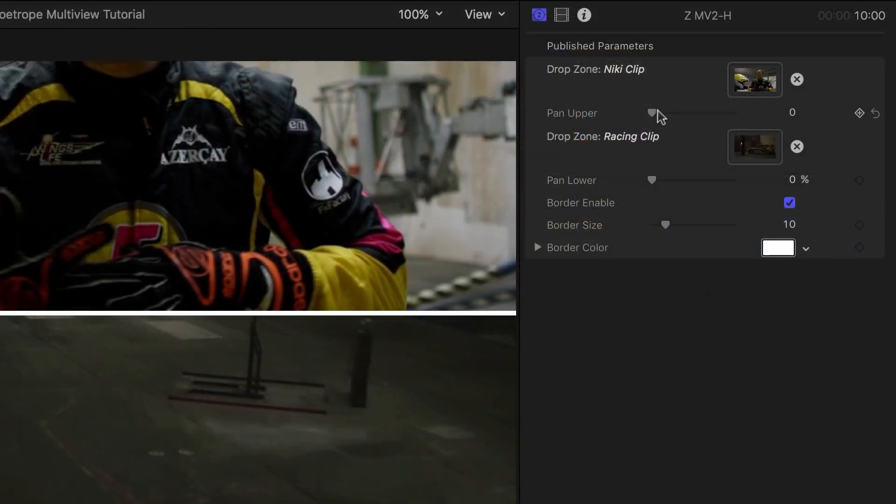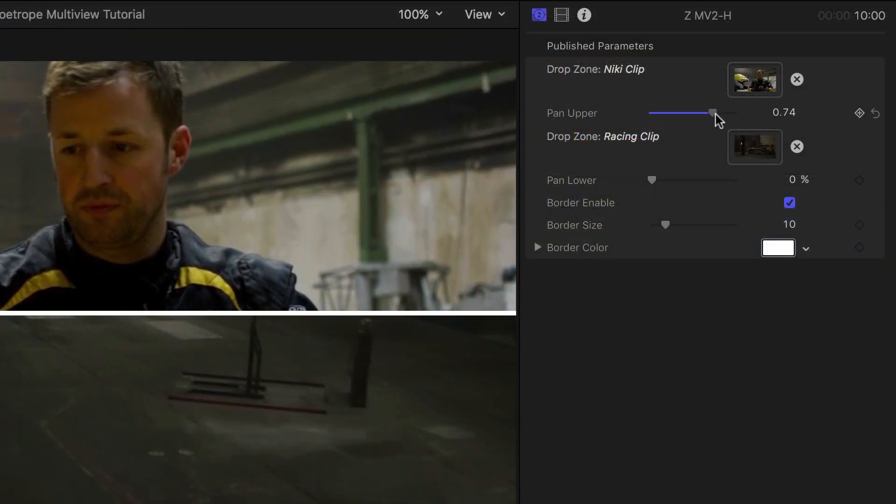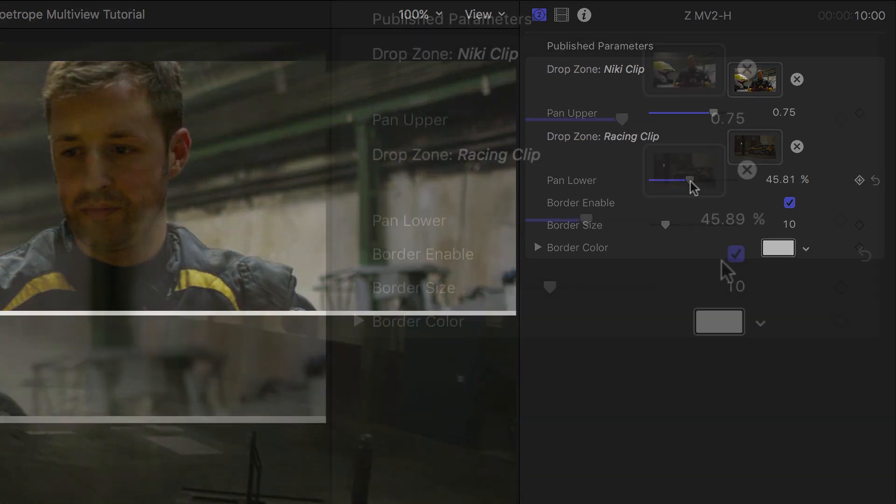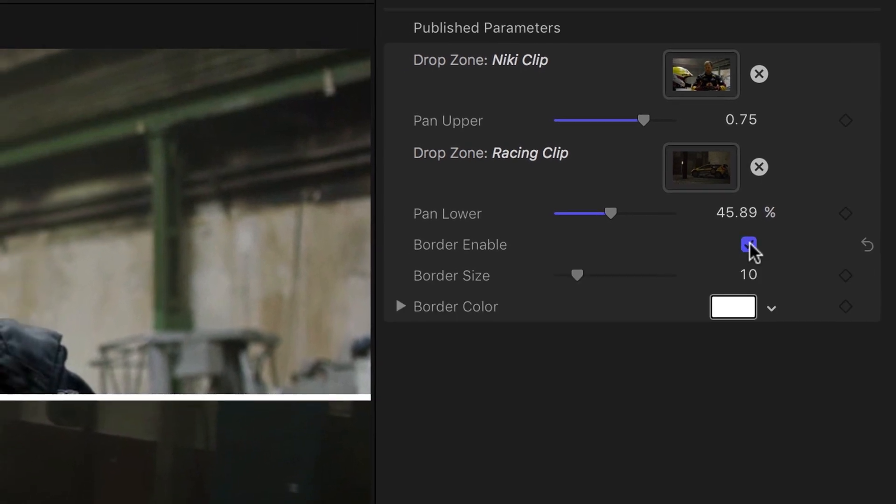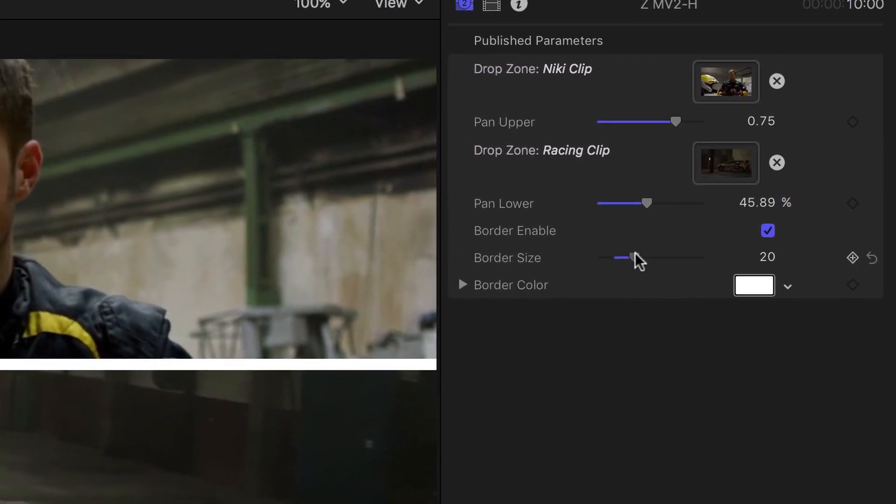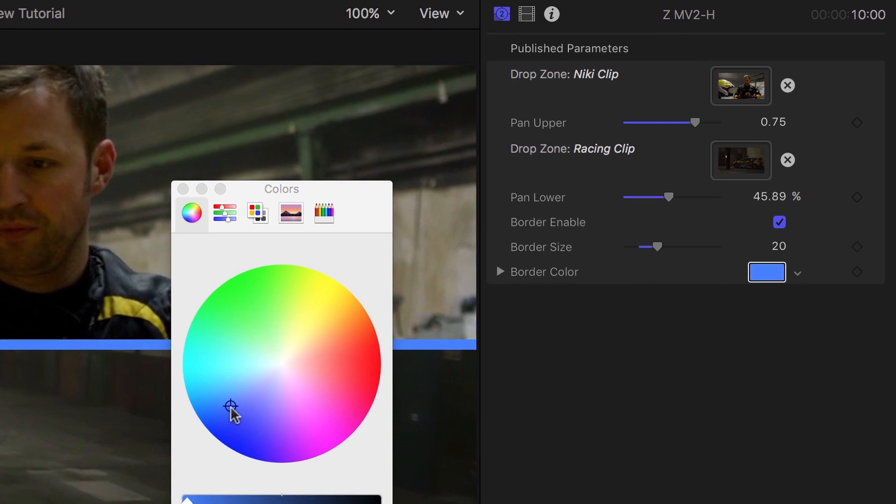I can move the clip up and down in this horizontal template. In a vertical template, it would be a side-to-side panning slider. I can turn on and off the border effect. When it's turned on, I can quickly adjust the size and color of the border to taste.